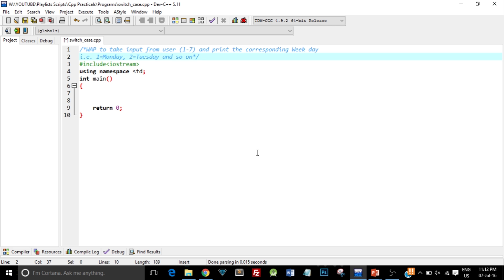The best way to understand this control structure is to take up a programming example. As you can see on the screen, I have opened up my Dev C++ IDE and I have created a file with the basic structure of a C++ program.